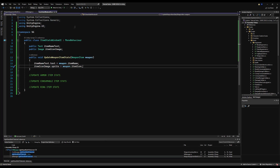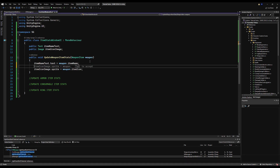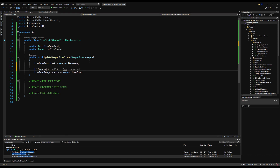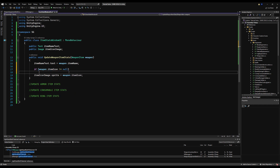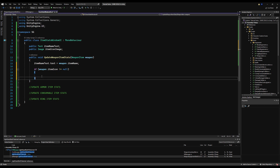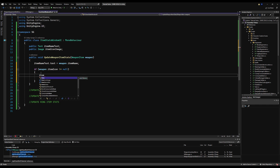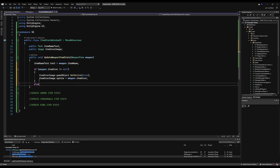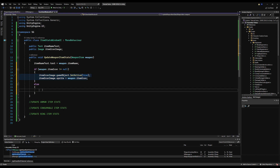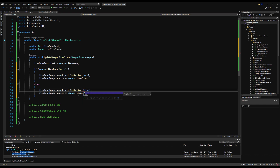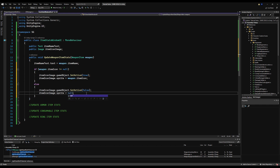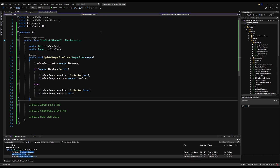Back in the Item Stats Window UI script, in `UpdateWeaponItemStats` I forgot a couple of things. First, we check `if (weapon.itemIcon != null)` — because maybe you forgot to put an image on your weapon. If it's not null we pass it, and we set `itemIconImage.gameObject.SetActive(true)` just in case it's turned off. Otherwise, in the else block, we set `itemIconImage = null` and `itemIconImage.gameObject.SetActive(false)`. Save that.